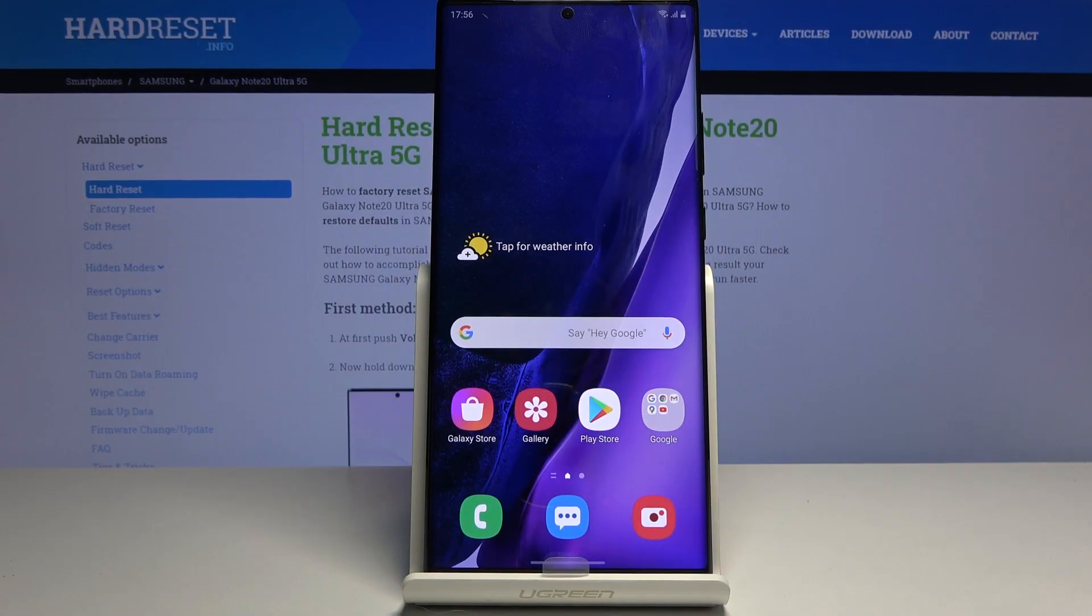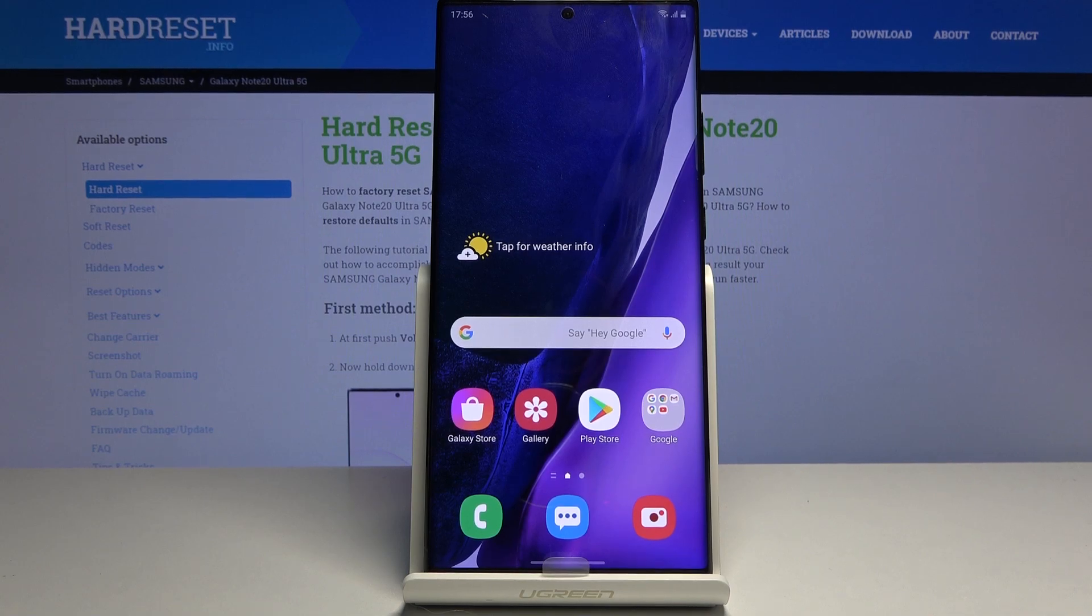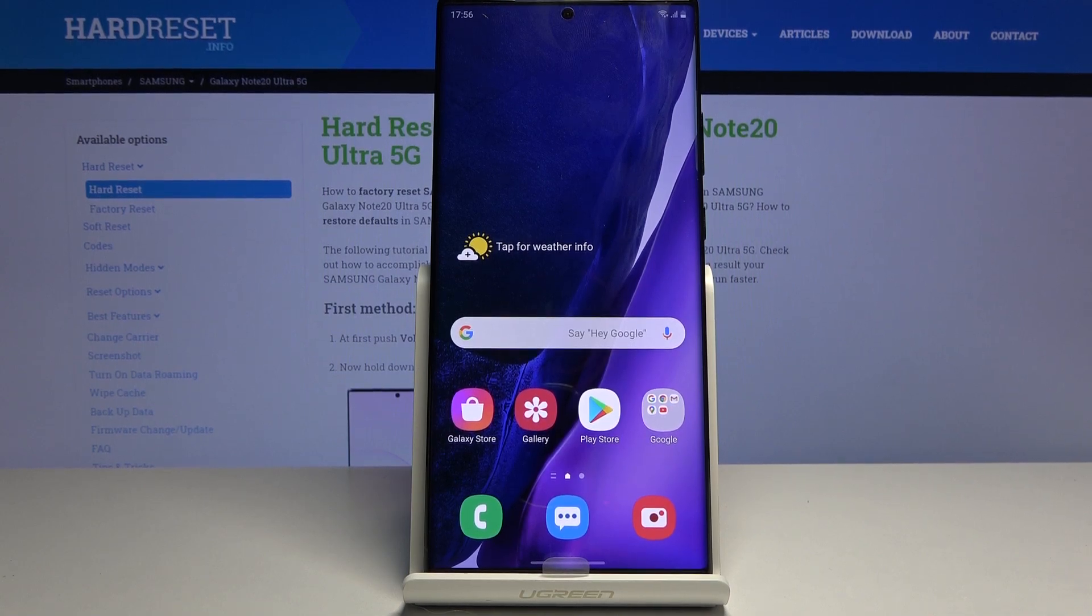Welcome, I'm from the Samsung Galaxy Note 20 Ultra and today I'll show you how to wipe cache partition on this device.